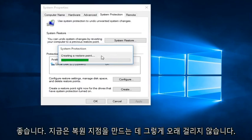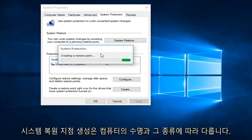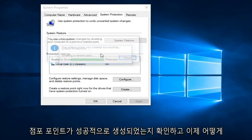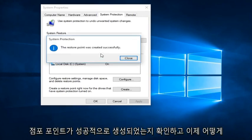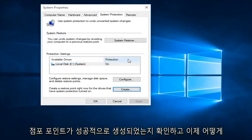See that right now it's creating a Restore Point. It doesn't take that long to create a System Restore Point. It depends on how old the computer is and that sort of thing. And we see that the Restore Point was created successfully.